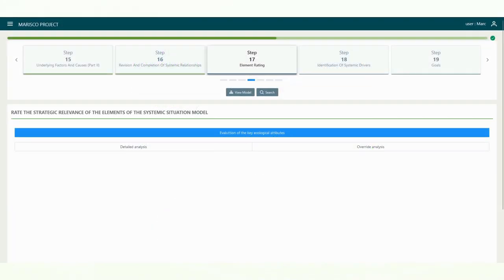The strategic relevance of a stress, stress driver, underlying factor or cause refers to the perceived importance of these elements for the state of vulnerability of the target systems. Any element with a high strategic relevance rating should be examined in more detail in the final prioritization process.